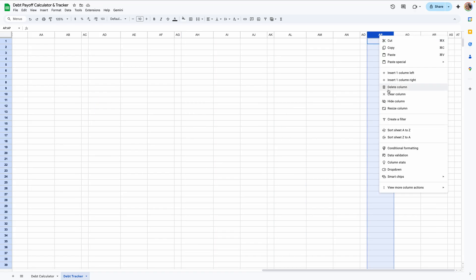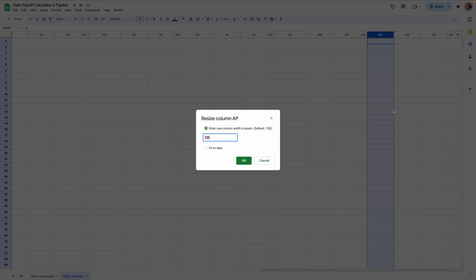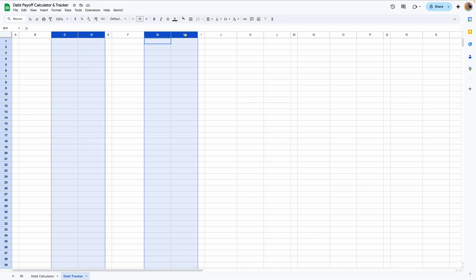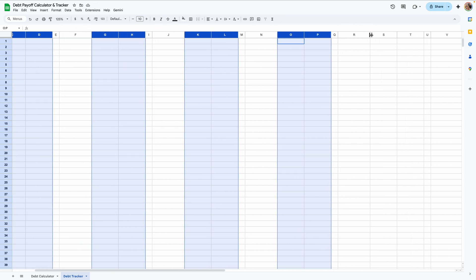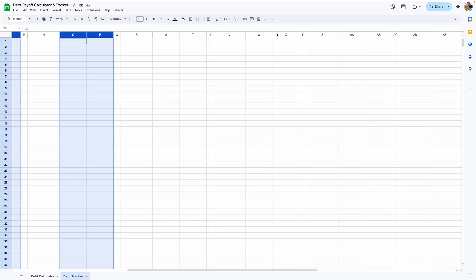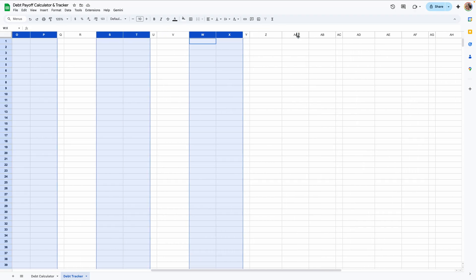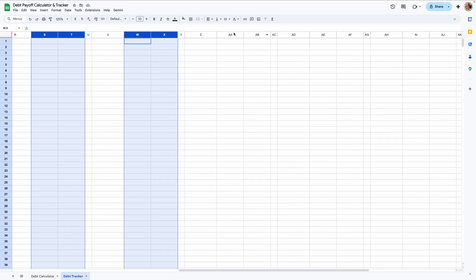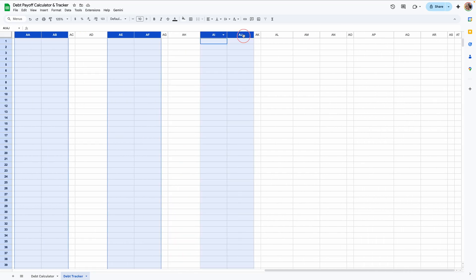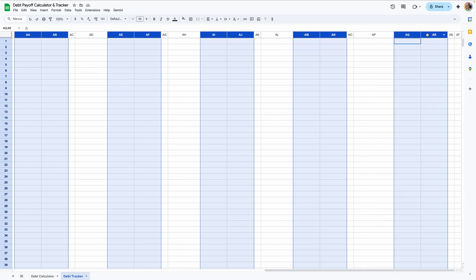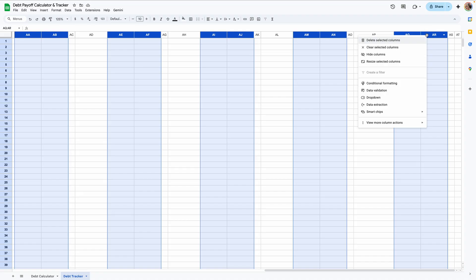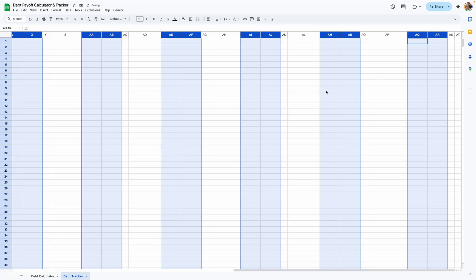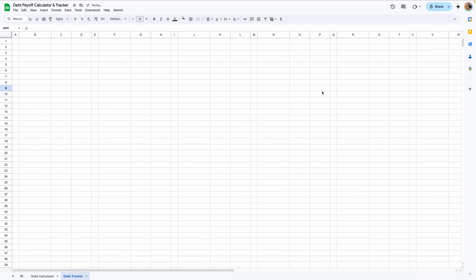Now we're going to select all the columns to the right of each of these ones. So B, hold down command or control, F, J, N, R, V, Z, AD, AH, AL, and that's it. Right click, resize to 120. AP, we're going to resize to 150. And lastly, we're going to do these in clusters: C, D, G, H, K, L, O, P, S, T, W, X, AA, AB, AE, AF, AI, AJ, AM, AN, AQ, and R. Resize to 75. Okay, we got all those done.